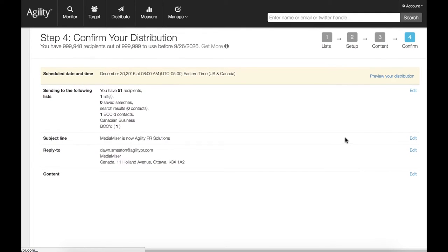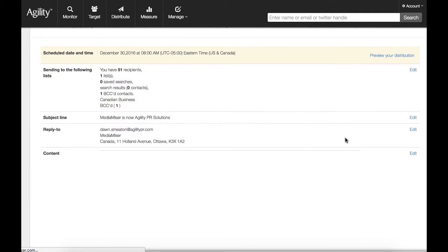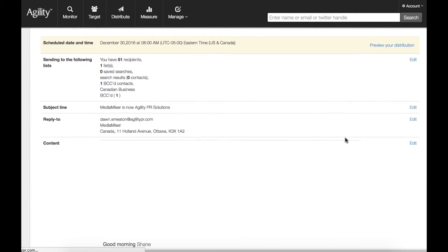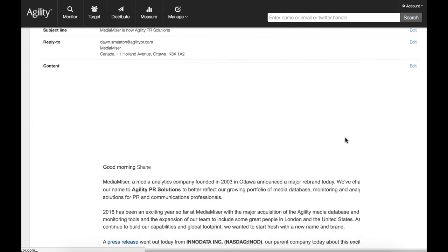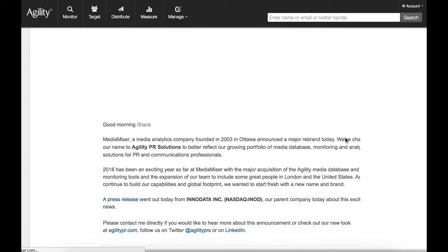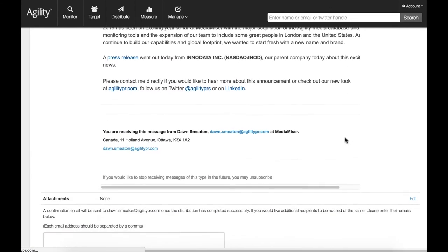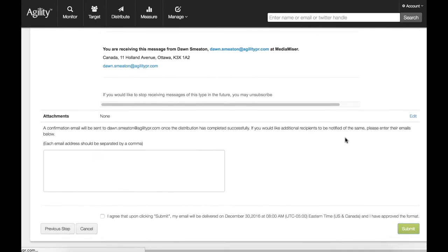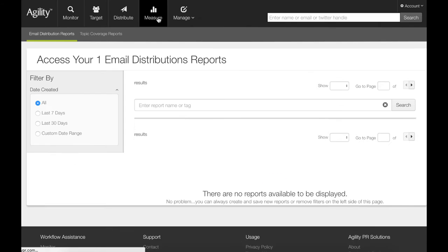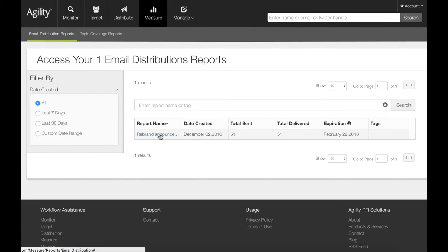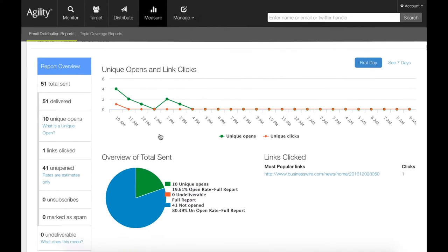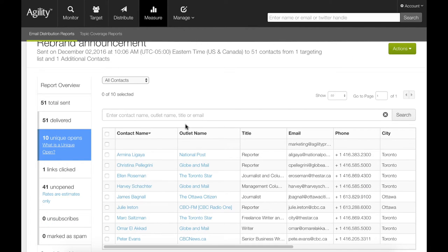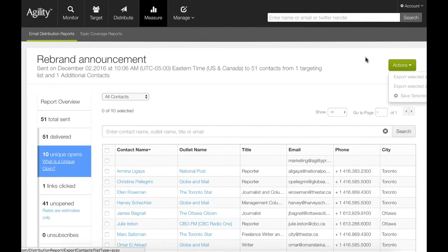With Agility, you can also track who opened or clicked on it. No more exporting lists and sending through your email client. Now you can see exactly who opened your email and when, and follow up with a personal call or tweet to those most likely to respond.